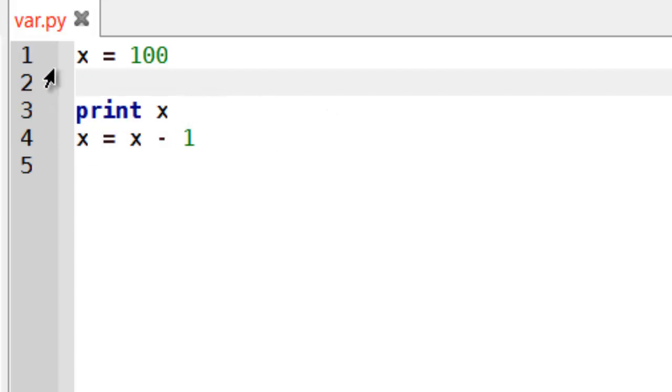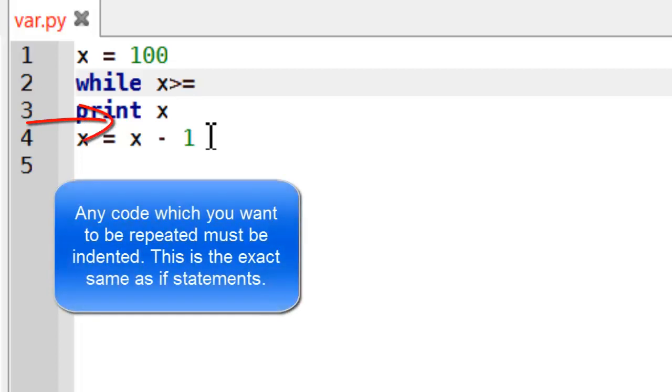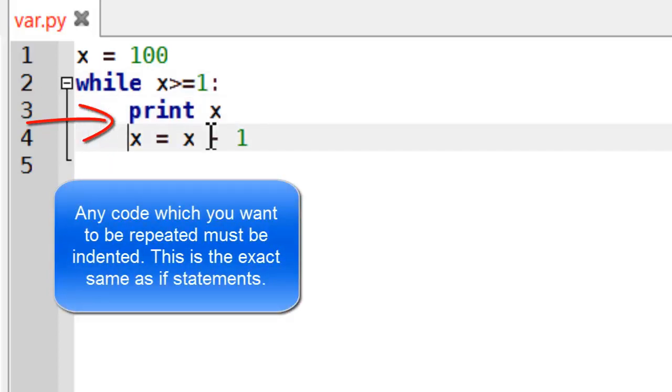And then finally I need to introduce my while loop. So I want my loop to keep going until x is 1. So while x is greater or equal to 1 I'm just going to tab these here.